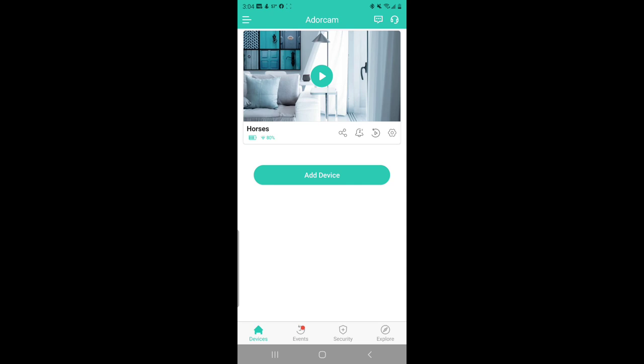Right here on this main screen, it shows you the battery power of the camera, the Wi-Fi signal strength. It gives you a share icon in case you want to share the device with friends, family, house sitters, whoever. So just a side note on the sharing, the person you're sharing the camera with has to have already set up an account with this app for you to be able to share it with them. Basically you're granting their email address permission. So it has to be an existing account. It's really easy to do though.